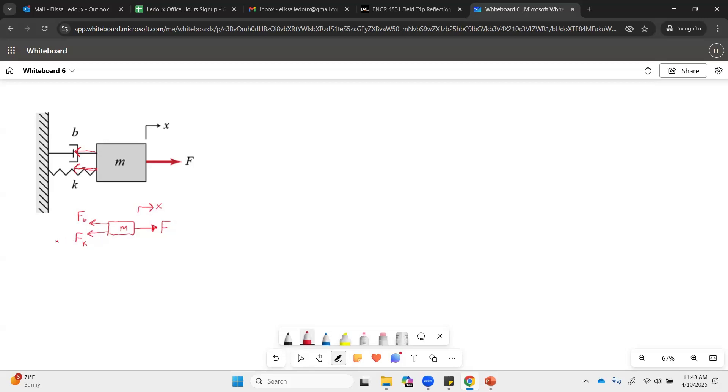Now, the spring force formula is Kx. So the spring constant times the change in length. In here, we're assuming that it starts at x equals zero, otherwise you would have a delta x in there.